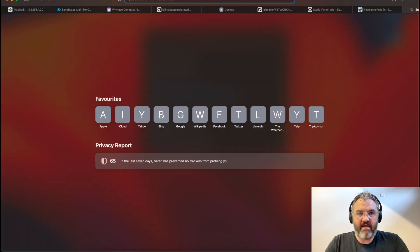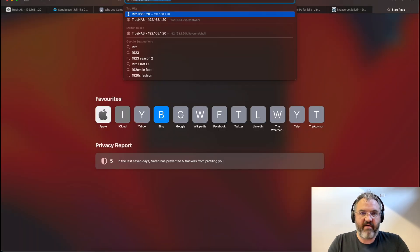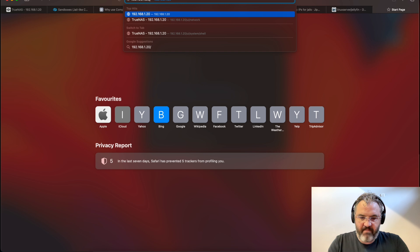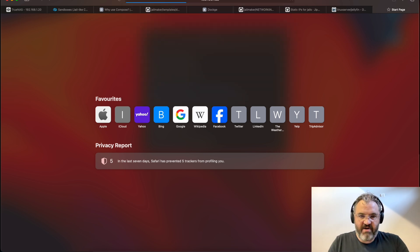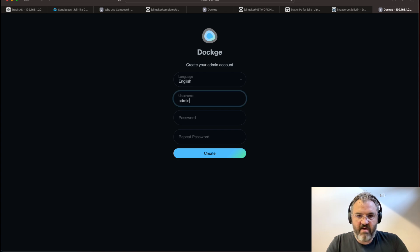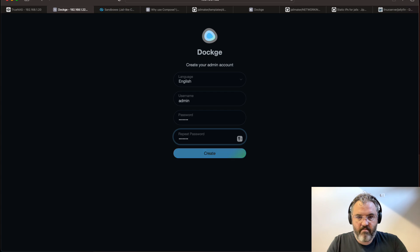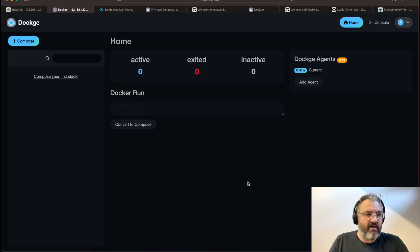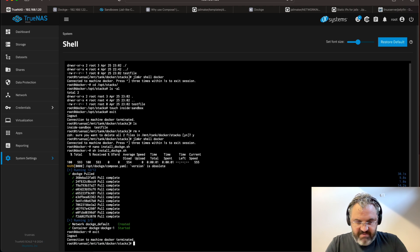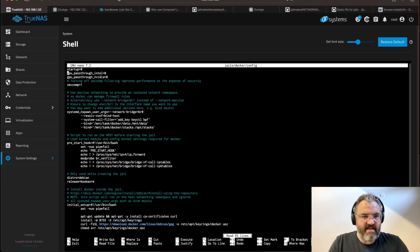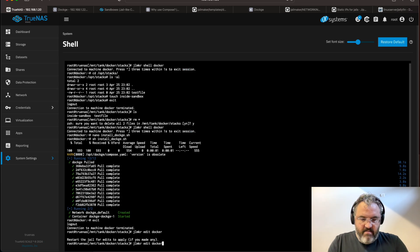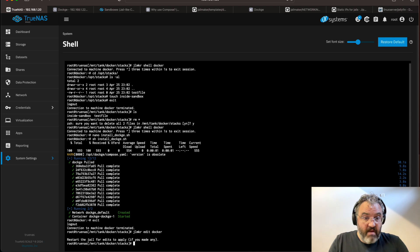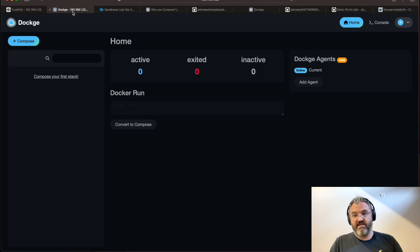So if we go to the IP address that we set up, port 5001. We'll log into dockage. Now set a username and password. And this is the dockage user interface. You may want your jail to start up when you start your system. So jailmaker edit docker set is the one. We don't have to actually restart for now. But that is the last time you need to touch the sandbox.